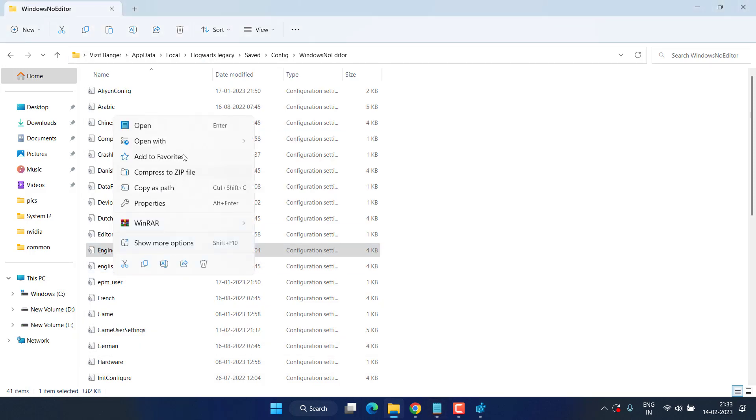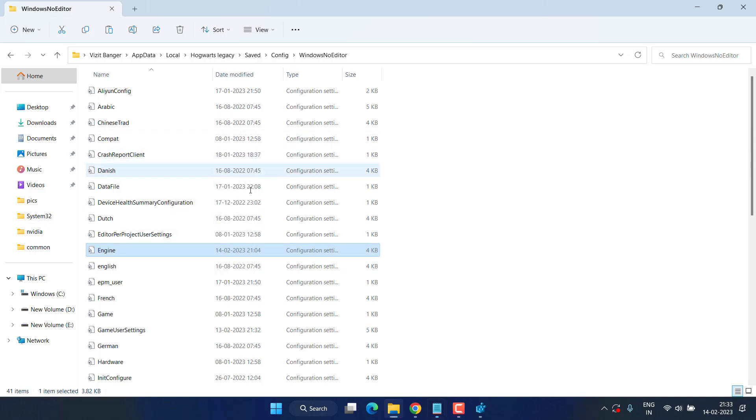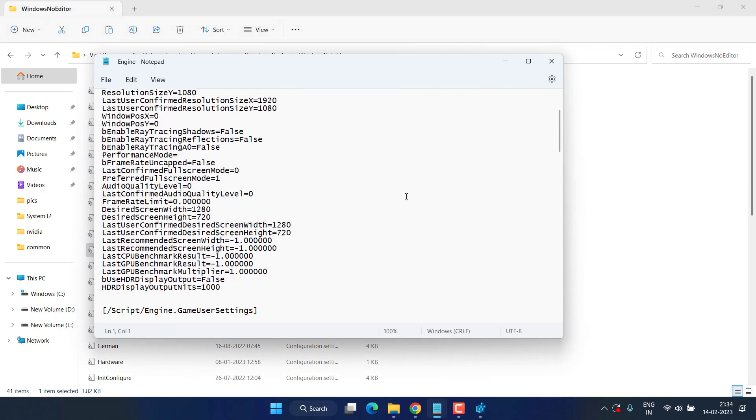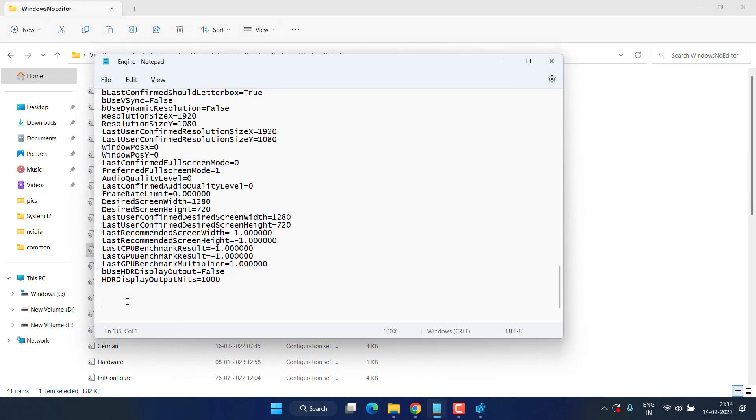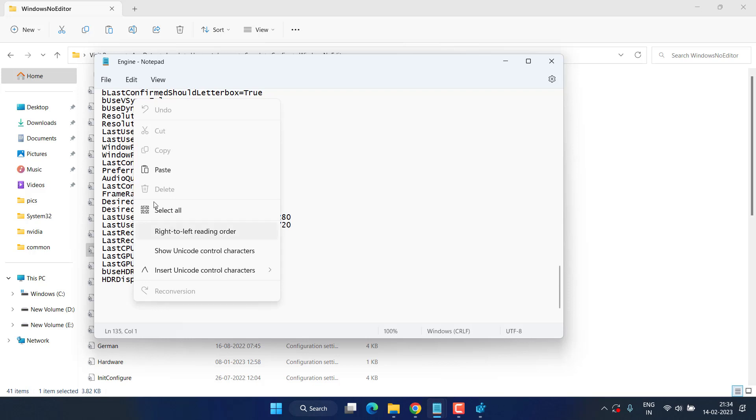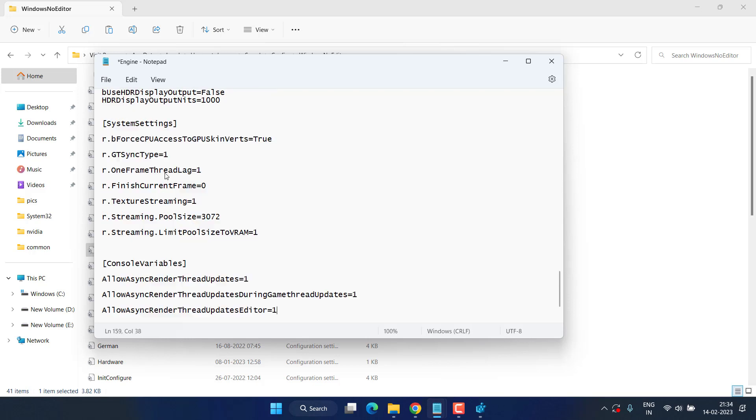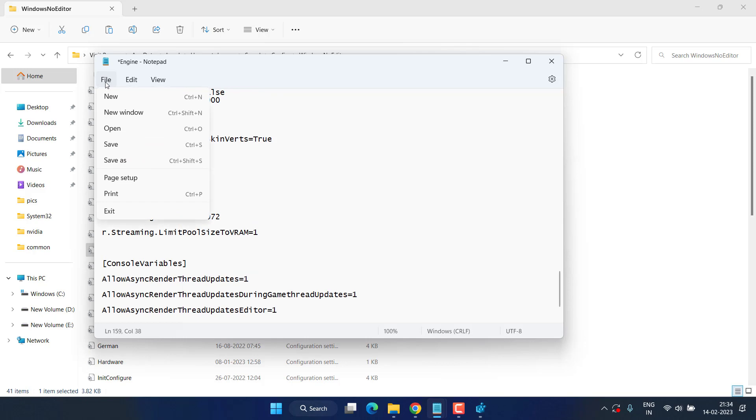Now go to the engine file, right click and choose open with notepad. Scroll to the last and at the end simply right click and paste the data as it is that we have just copied. Now click on the file menu and choose the option save.